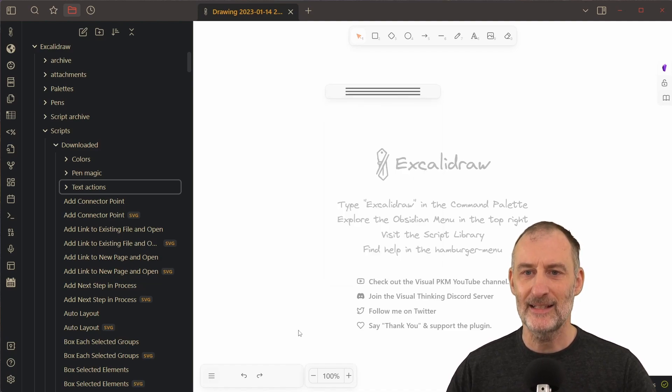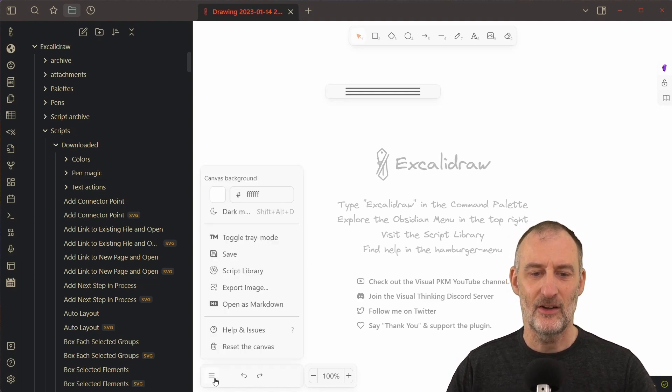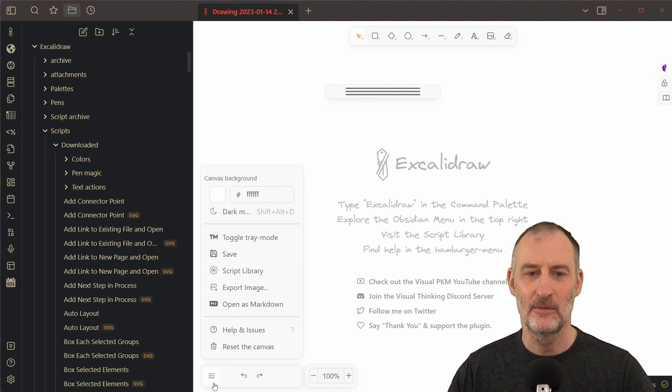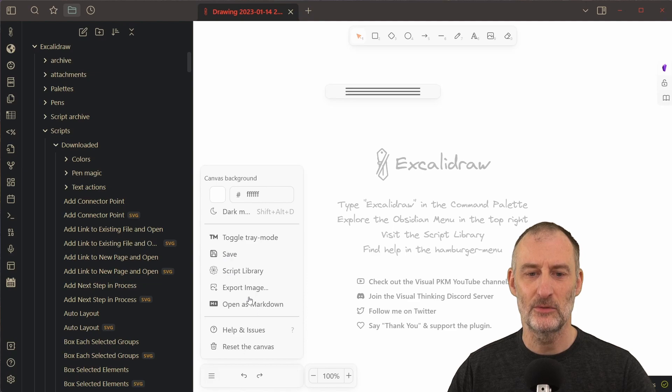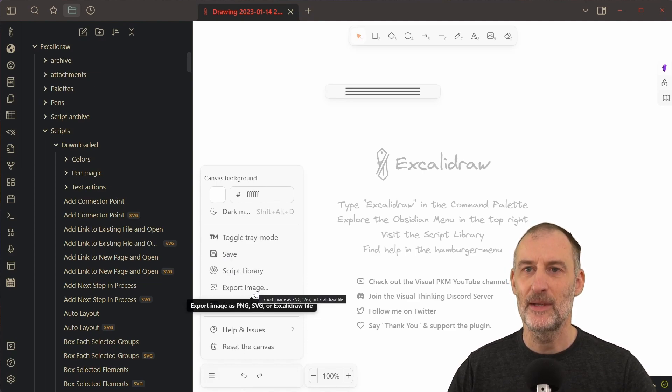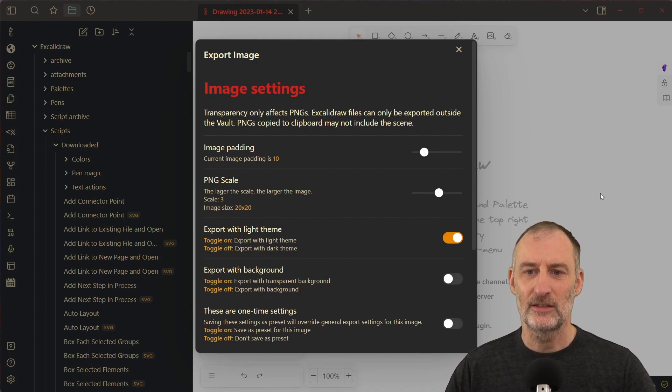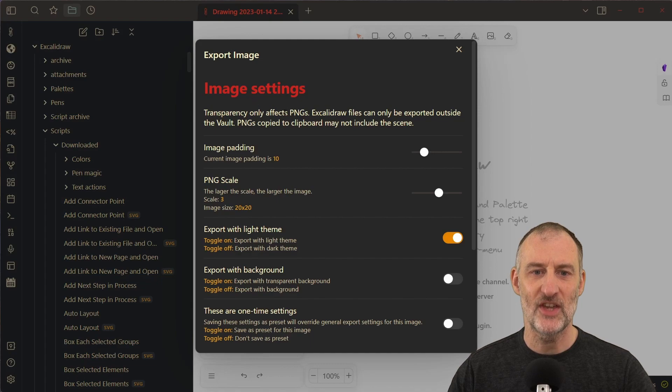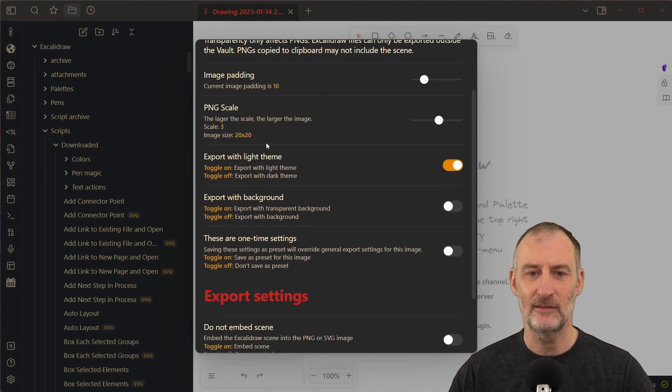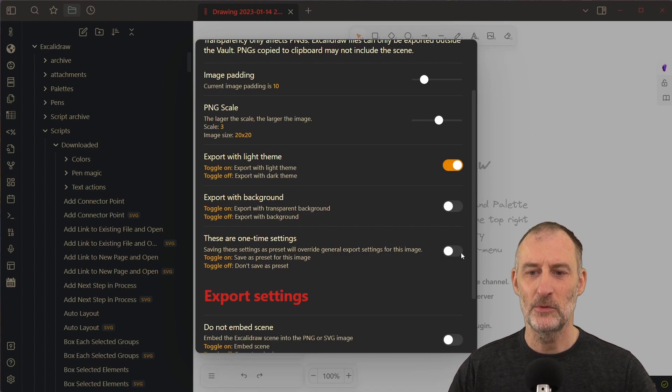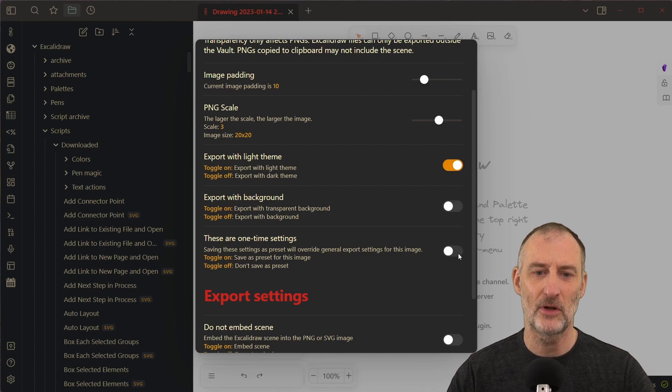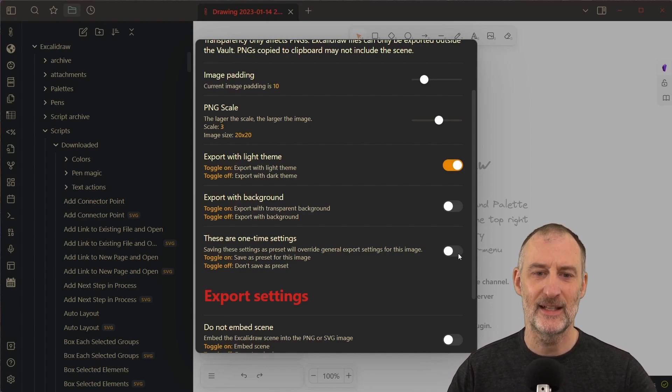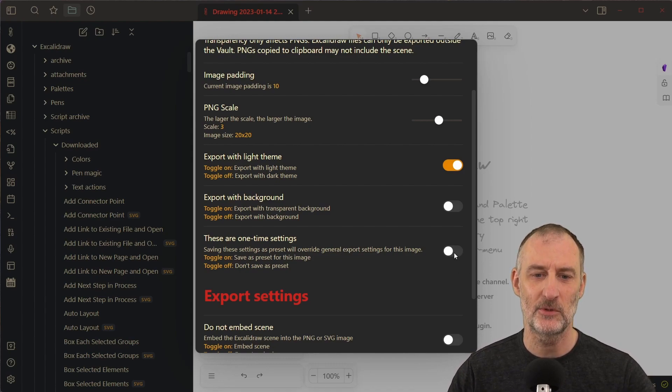And then the last improvement, or actually the last two improvements, are that I added a set of helpful actions to the hamburger menu here. And within this you will find also this action, the export image dialog. And now I have this dialog that you can use to configure the image export. You can set the padding, the scale, the theme, the background. If you want, you can save these settings to this document, to this drawing, or if you want to keep the default settings then you can leave this switch off and then this is only a one-time export settings.